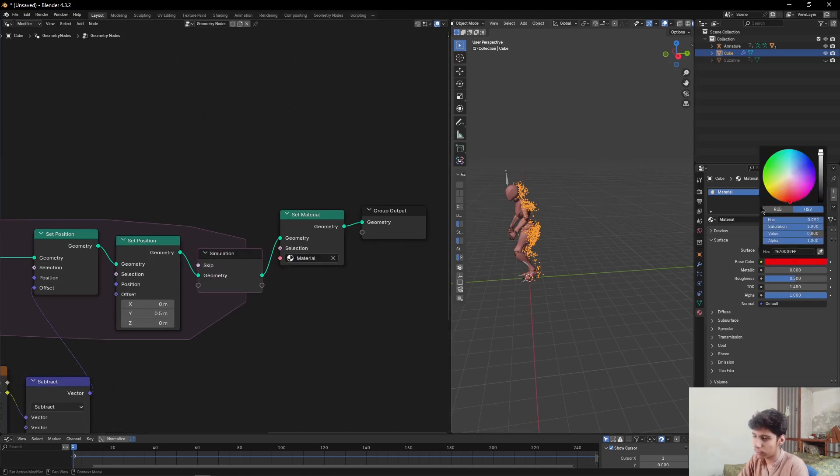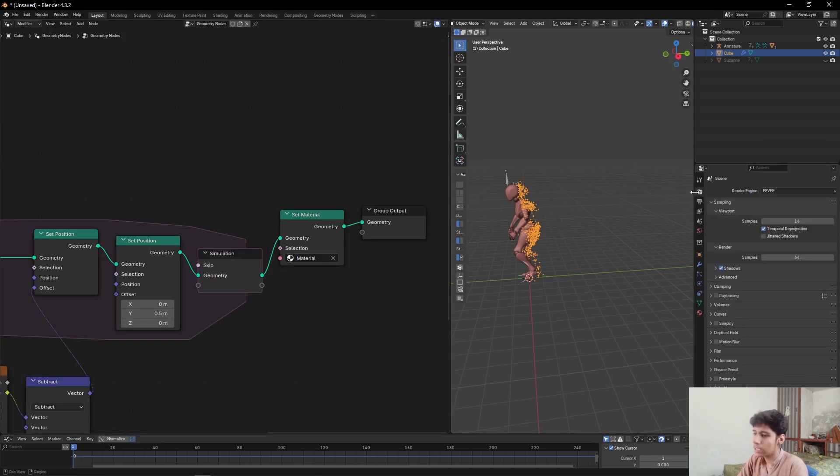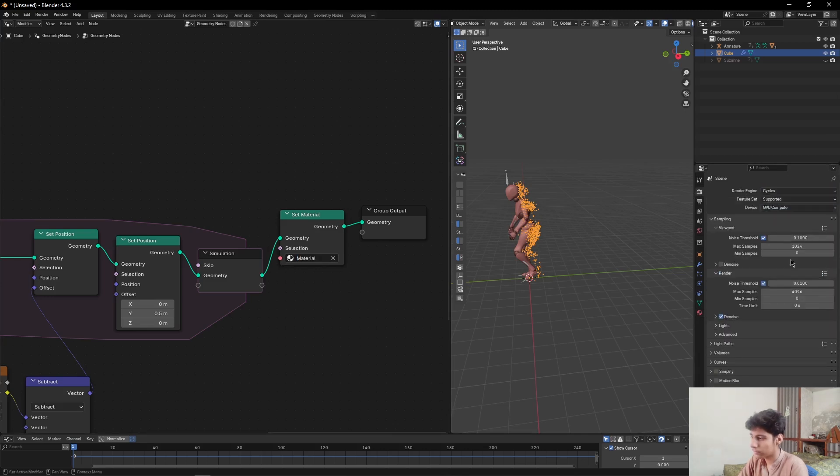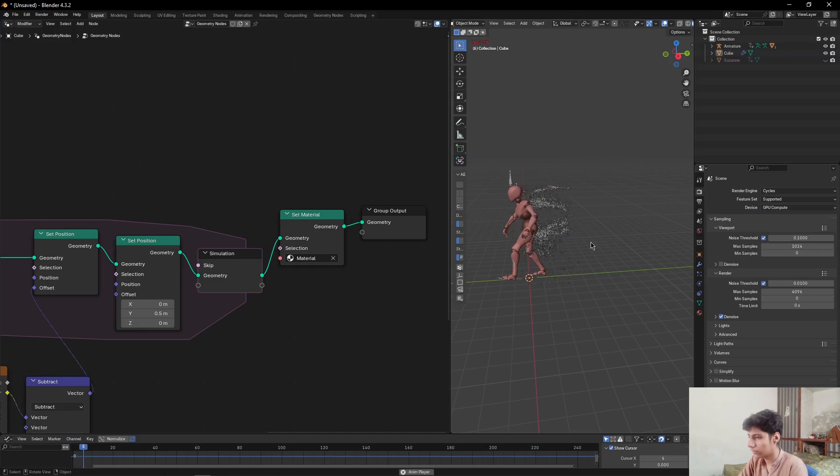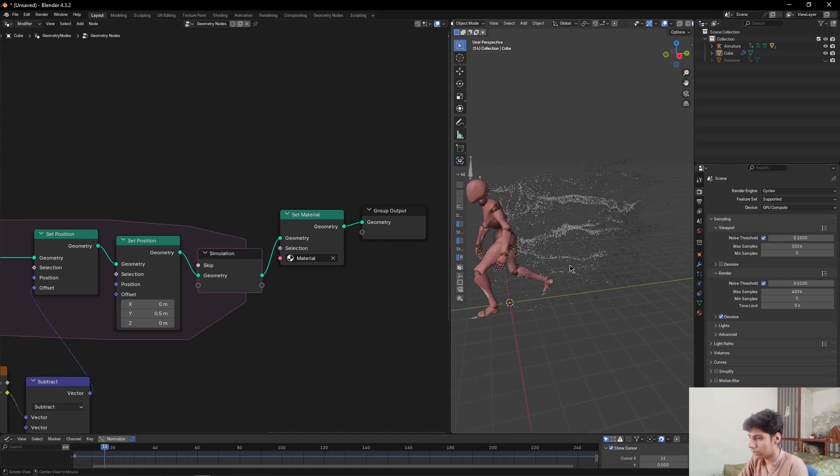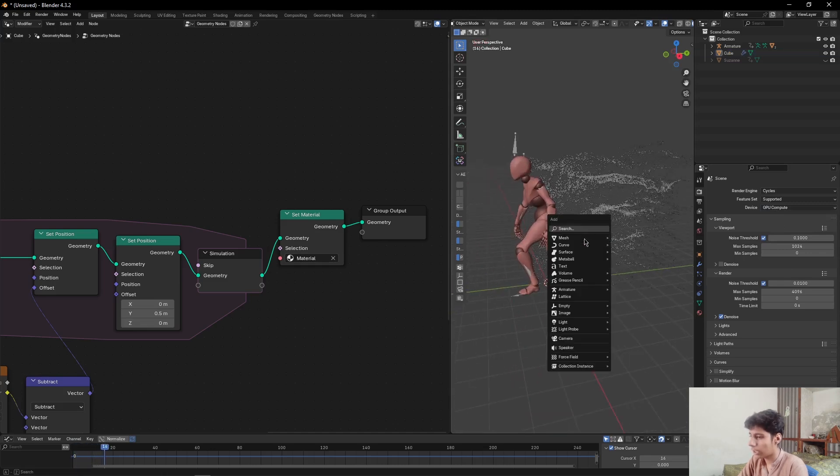Select any color that you want. Set the render engine to Cycles, device to GPU Compute, as you want. Play the animation, add a camera.